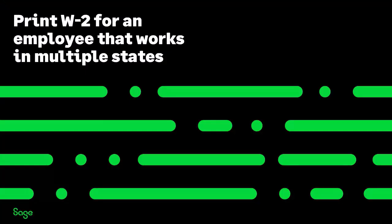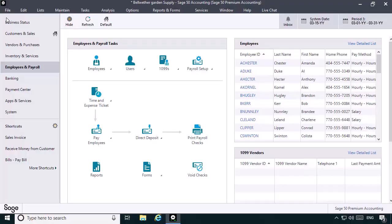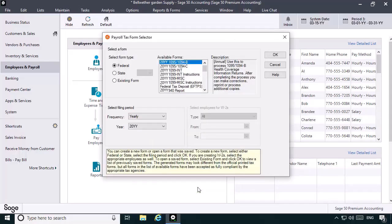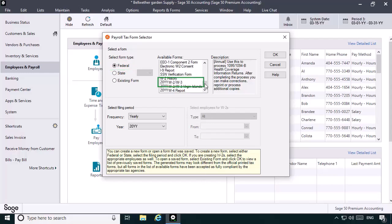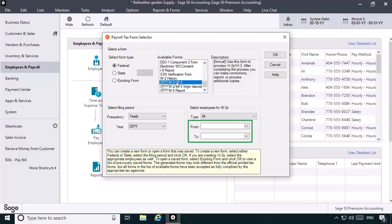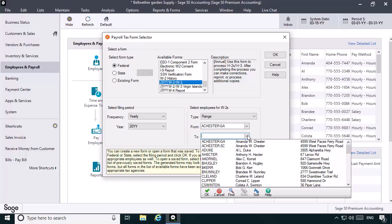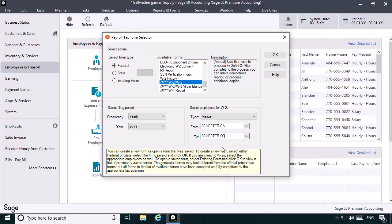When you're printing W-2s at the end of the year, the program will detect that the employee has worked in multiple states and will give you the opportunity to merge the earnings recorded for the multiple employee records into one W-2. Let's walk through a demonstration. We'll click the Forms icon and then select Federal Forms. We'll leave Federal as the form type and select the W-2 from the available forms list. For this demonstration, we'll select a range of employee records — in the From box we'll select achester-ga, and in the To box we'll select achester-sc. Let's click OK to start the wizard.